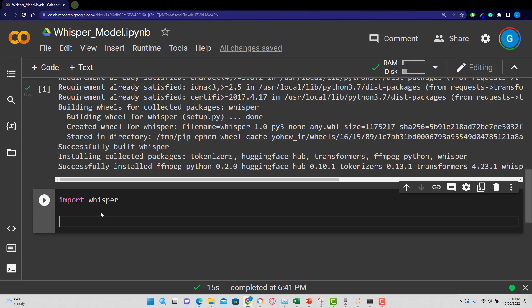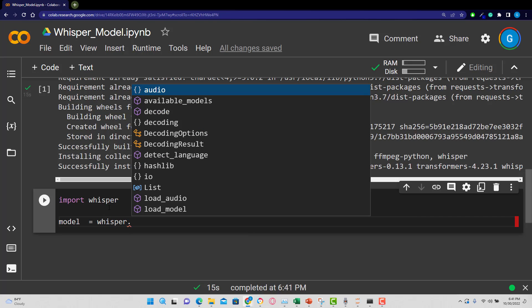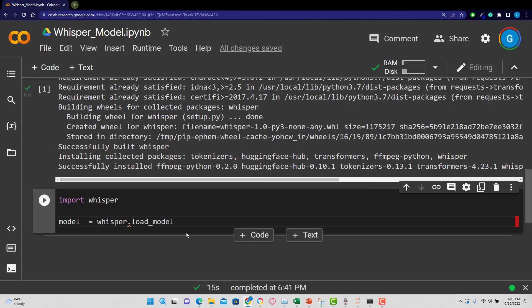And then while we're there, let's create a model so we can say model equals whisper. And then you can always hit tab to see what methods or functions are there. And I'm going to use the load model here.